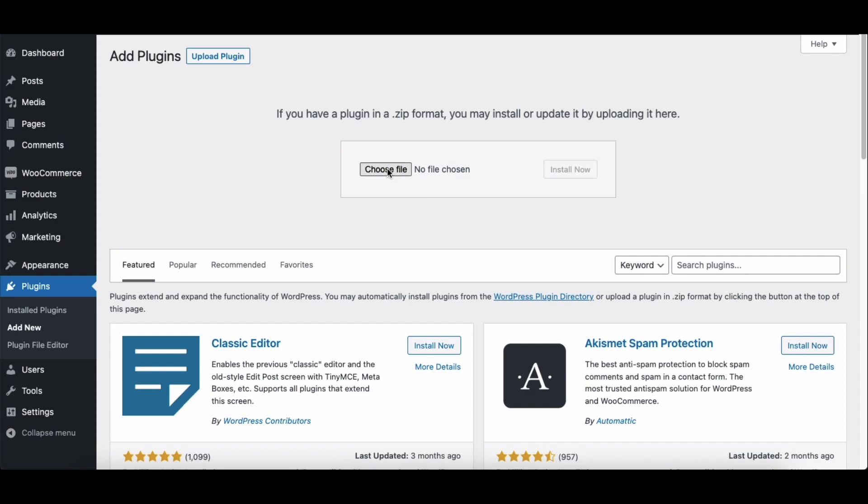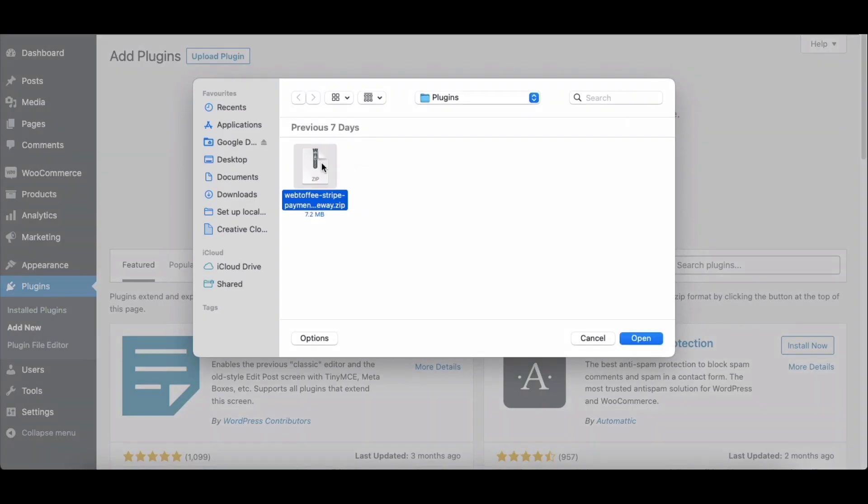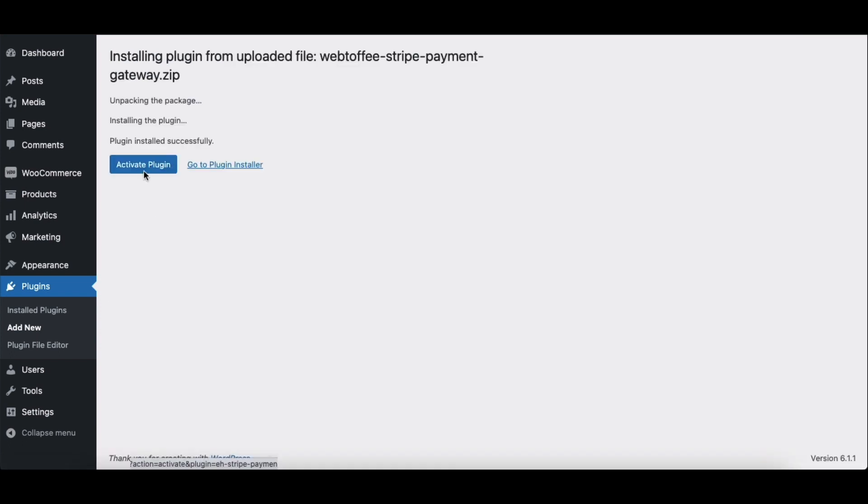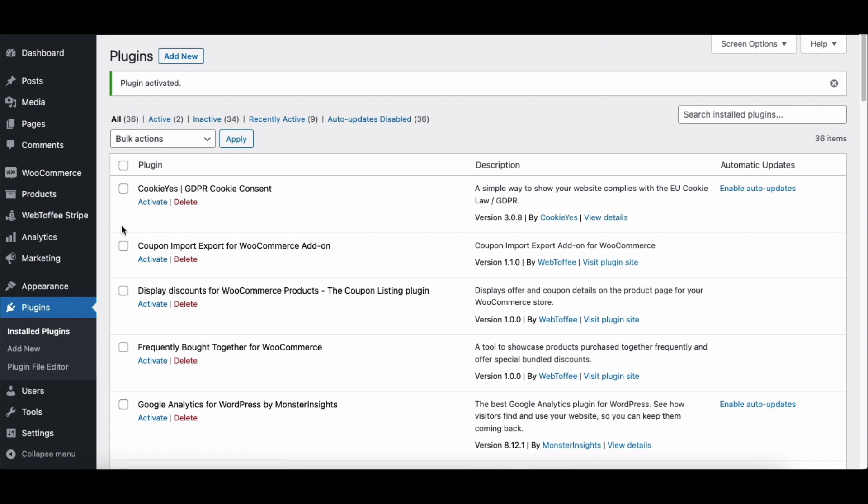Firstly, let's begin with uploading the plugin zip file in the WordPress backend. Click on Install now to install the plugin. After installation, activate the plugin.